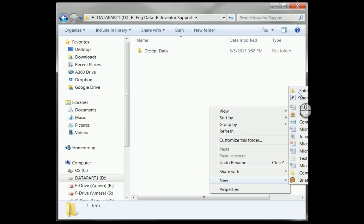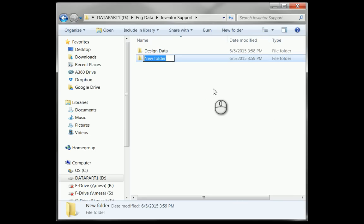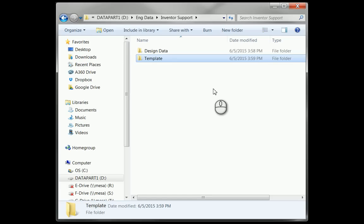Another folder that I want is a template folder. What makes something a template in Inventor is not its extension like in AutoCAD where you have a DWT file being your templates.